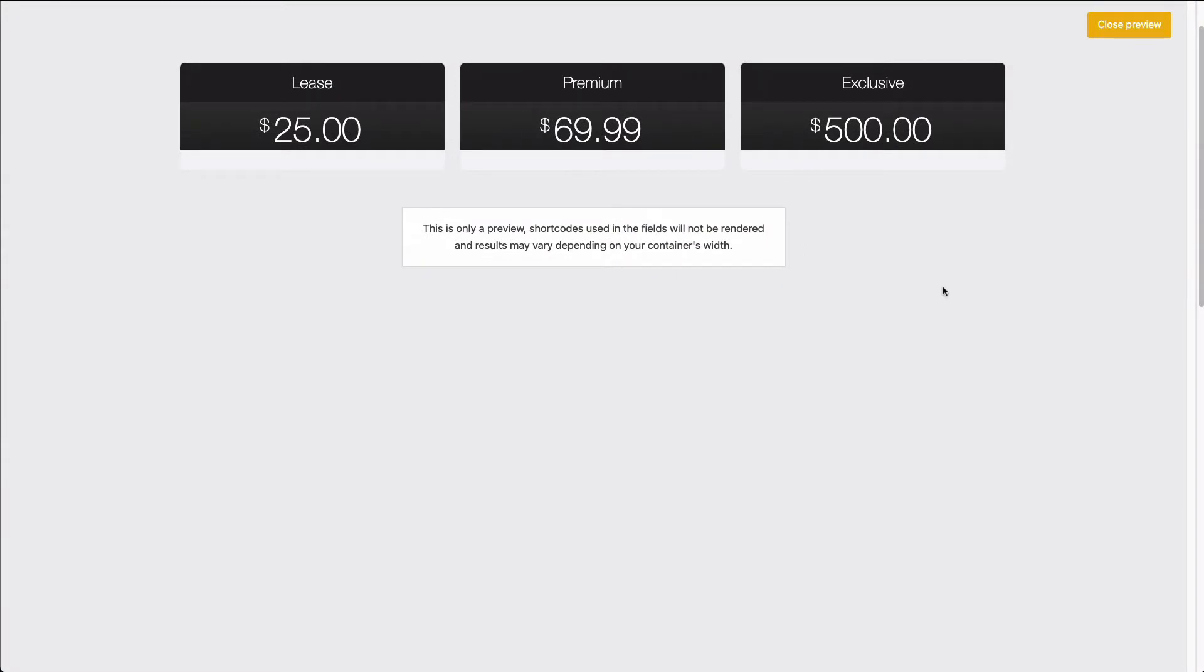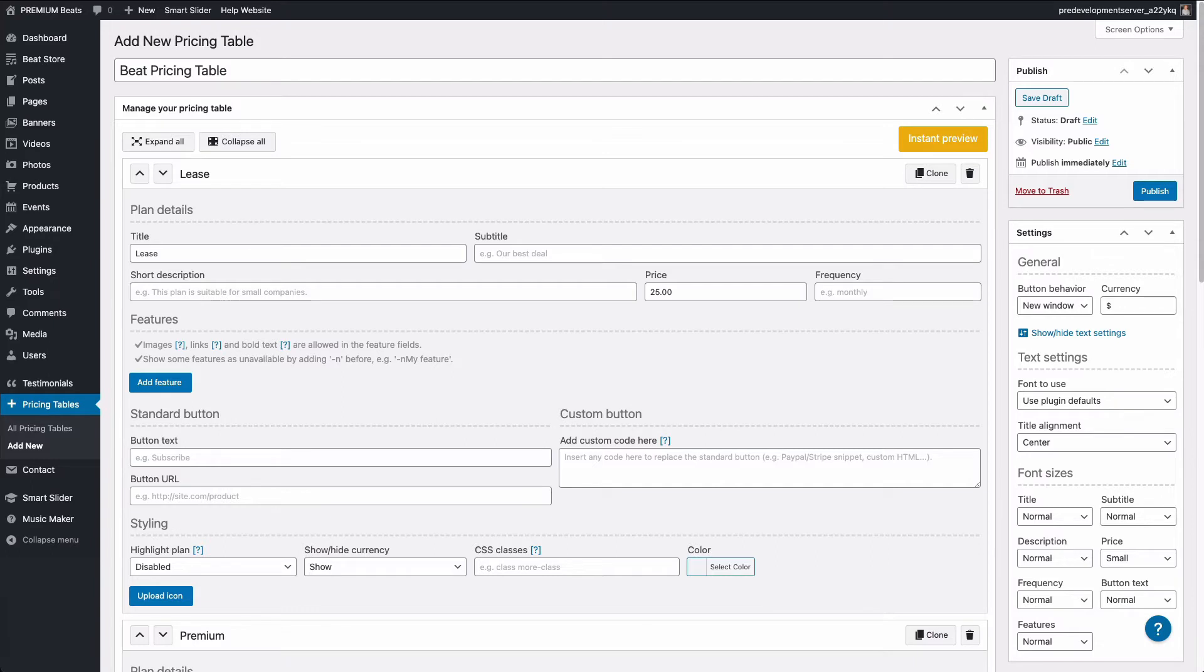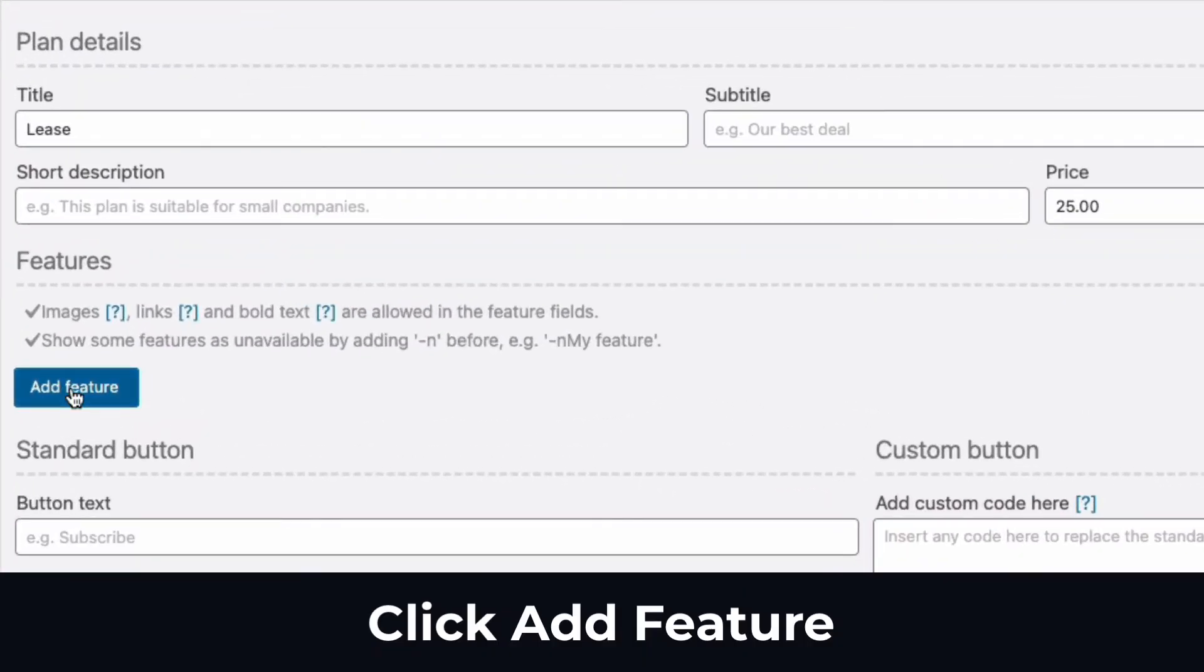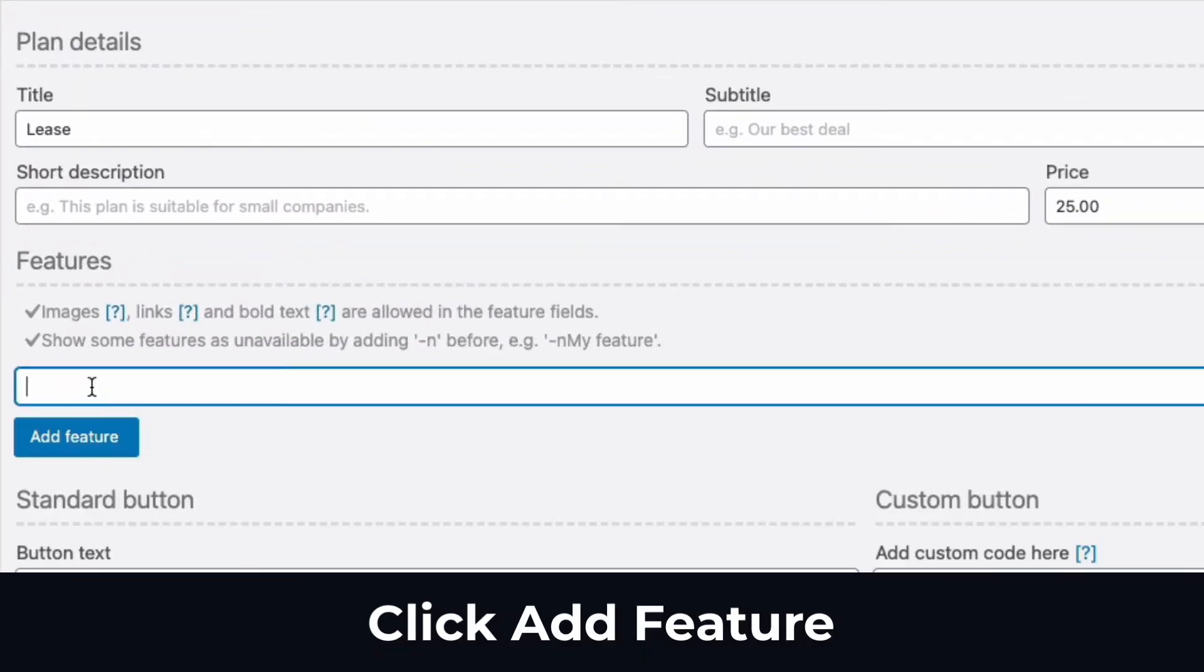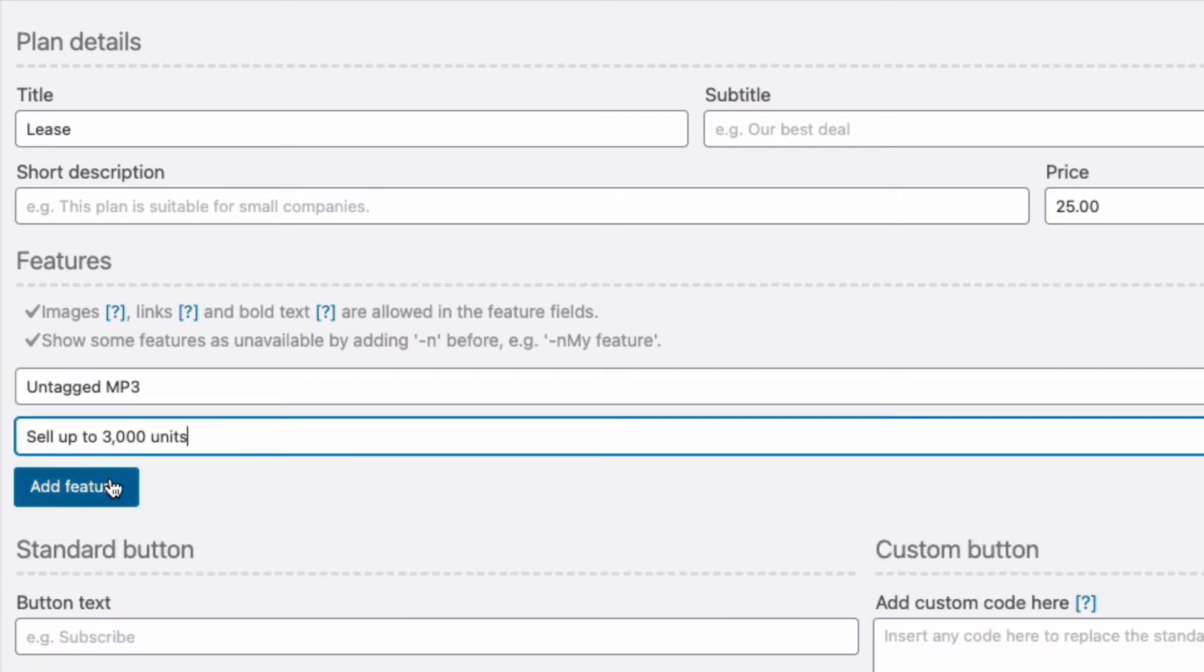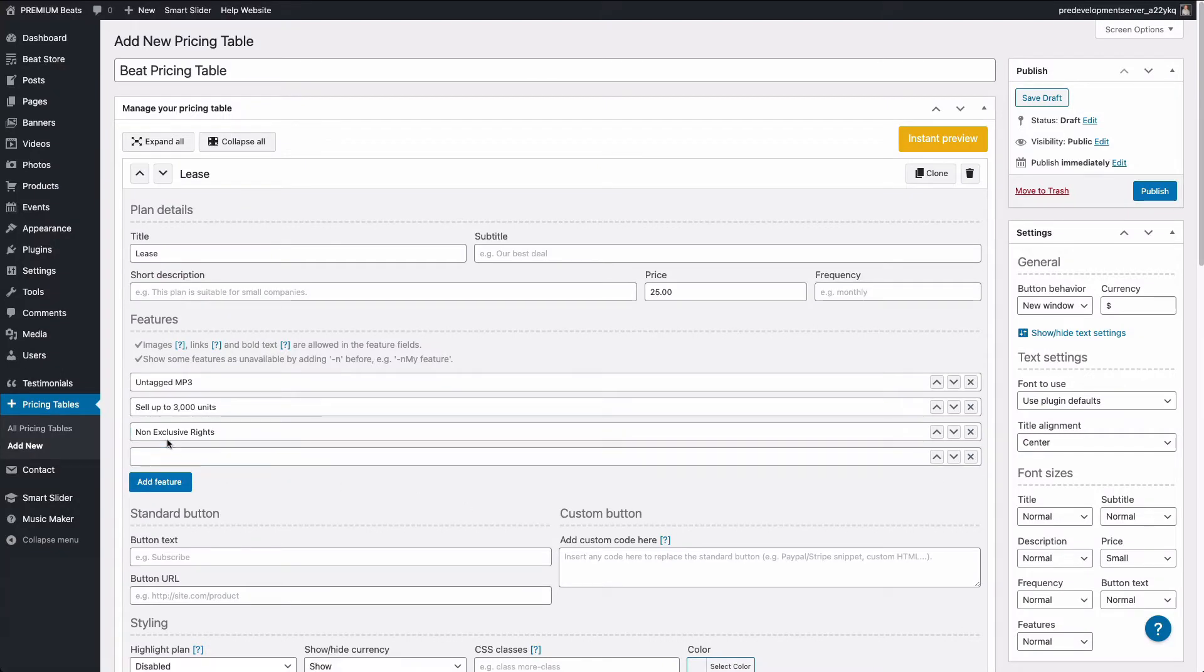So now let's add our list of features. I'm going to close the preview window. I have some sample text in the description below this video that you can copy and paste to follow along. This is just sample text. You should edit the text to meet your needs. So I'm going to copy one line of text and click the add features button and I'm going to paste it in. I'm going to copy another line of text and click add features and paste in the text. So I'm going to just do this for the lease beat. And it's pretty easy to do. I'm just copying and pasting it.